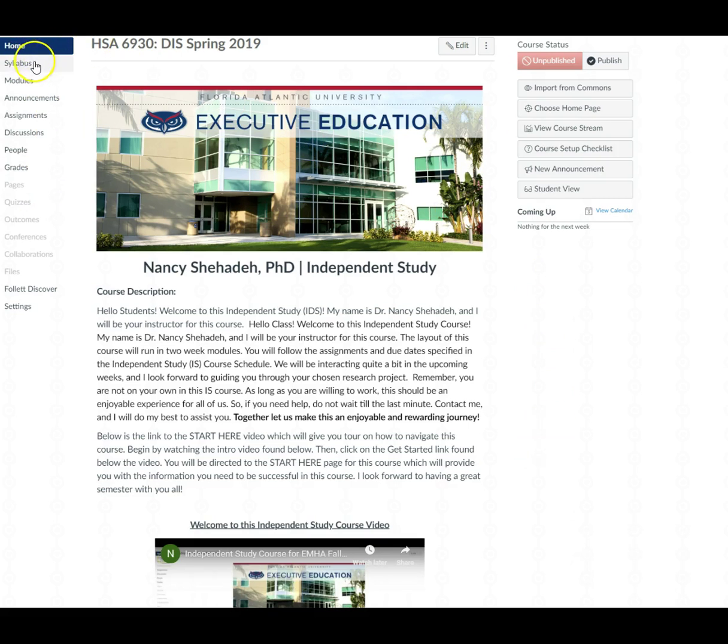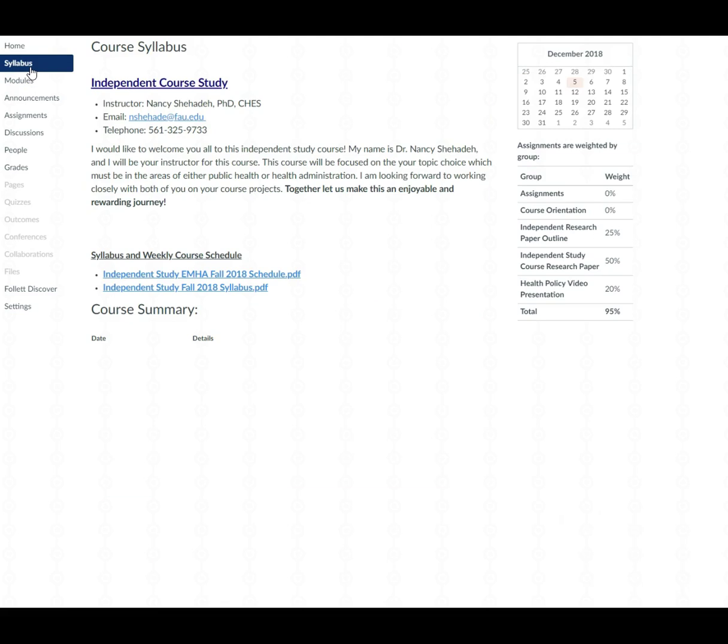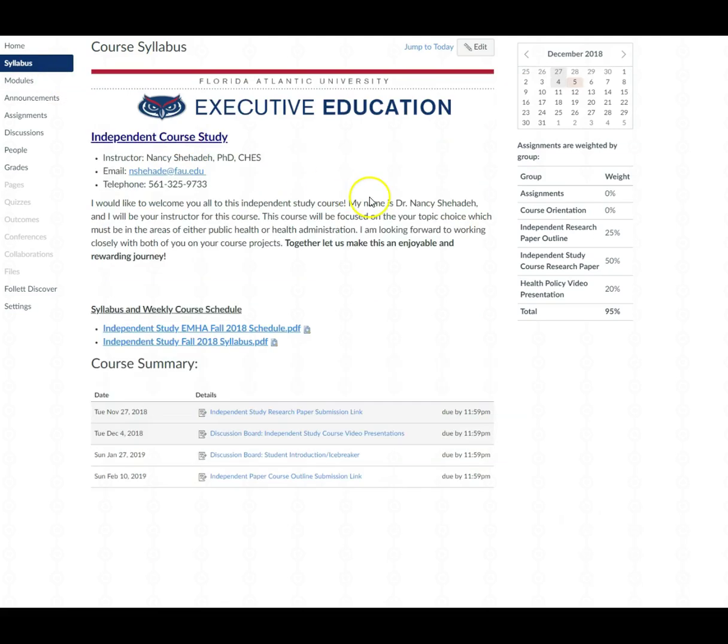Then if you click on the syllabus you will find the syllabus as well as the weekly course schedule for the course. Make sure to constantly check the weekly course schedule. Follow it.